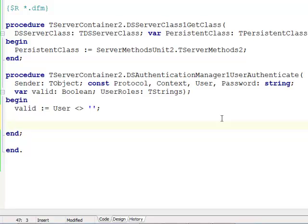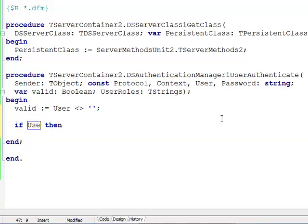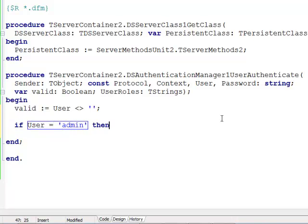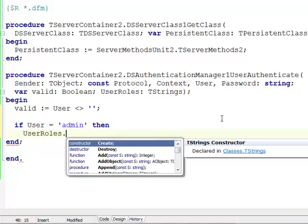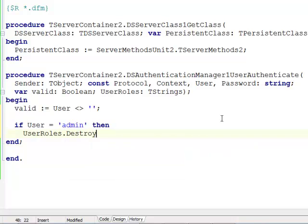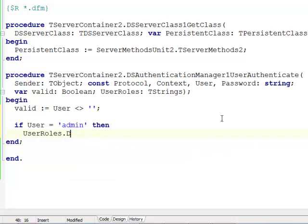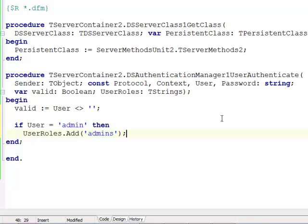We're going to define one role called admins. So if the user name is admin, I'm going to write a little bit of code. If the user is admin I'm going to add this user to user roles and add it to admins. So this is a very simple demo style implementation of user authentication.